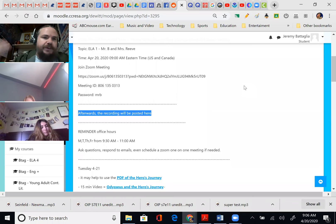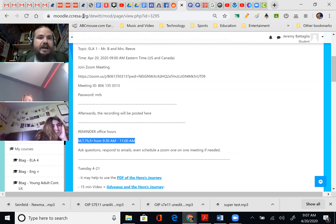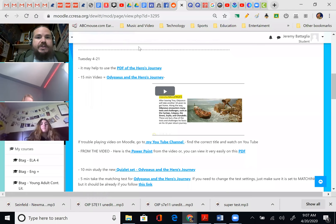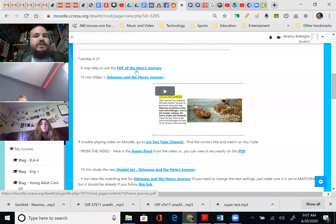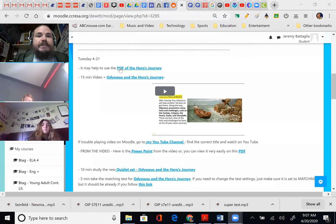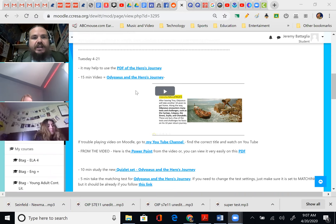Reminder: office hours. These are the times — Monday, Tuesday, Thursday, Friday, 9:30 to 11. Again, perfect time if you've got a question and want to have a one-on-one conversation with me. I can schedule a one-on-one Zoom meeting. Tuesday this week, it may help to use the PDF of the Hero's Journey. PDFs you can't type on, but they're viewable for all, and it reminds you of the parts of the journey because we're plugging in Odysseus — Odysseus in the Hero's Journey.